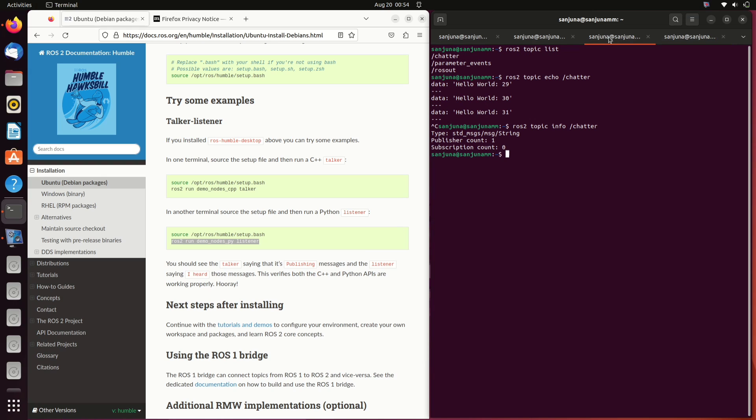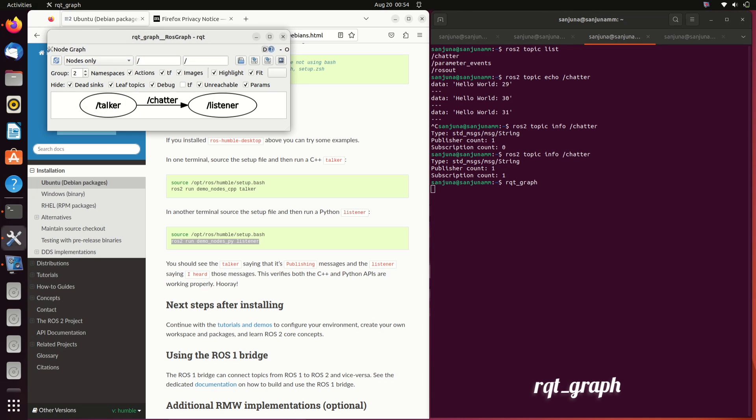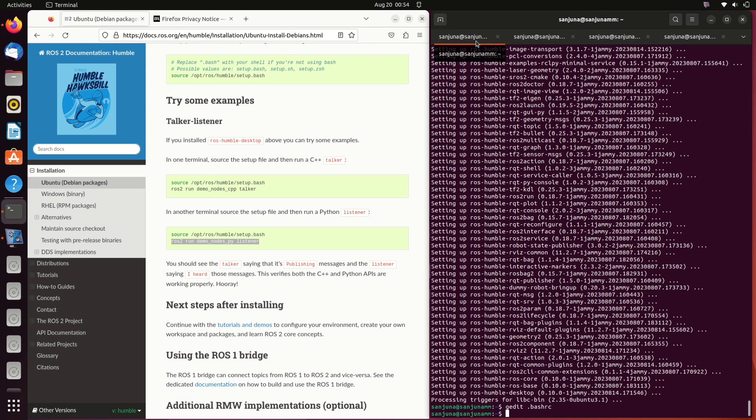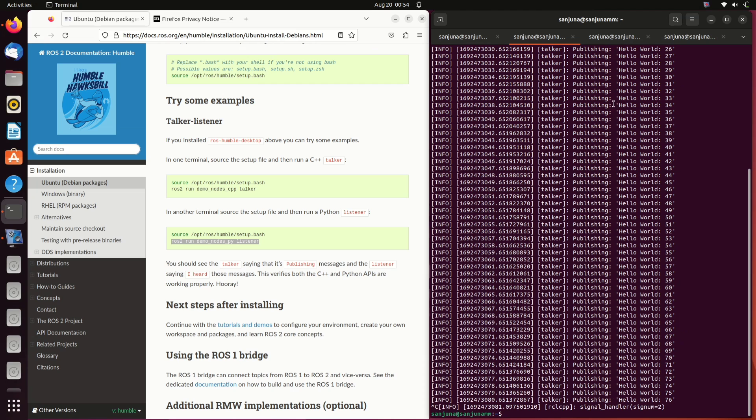We need to know the information about the topic chatter. It's regarding ros topic right, so the command will be ros2 space topic space info space and then name of the topic that is /chatter. Here you can see we have one publisher and one subscriber. If you want to see the flow visually type rqt_graph. You will be able to see the communication between talker and listener. Use ctrl c to close the terminals.